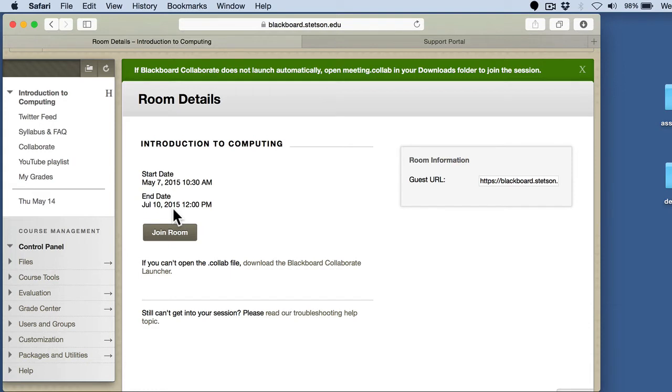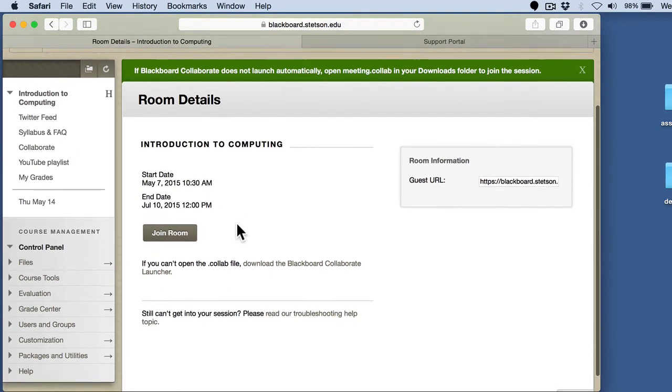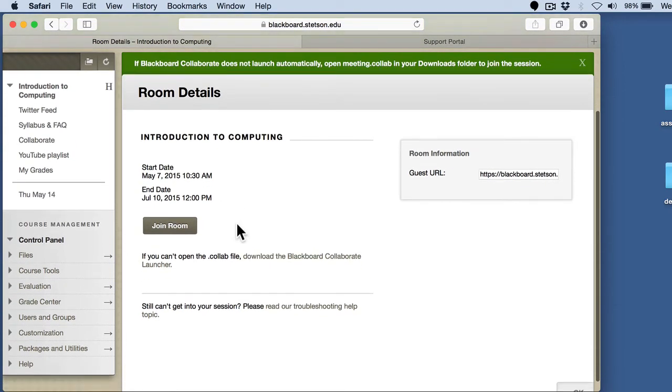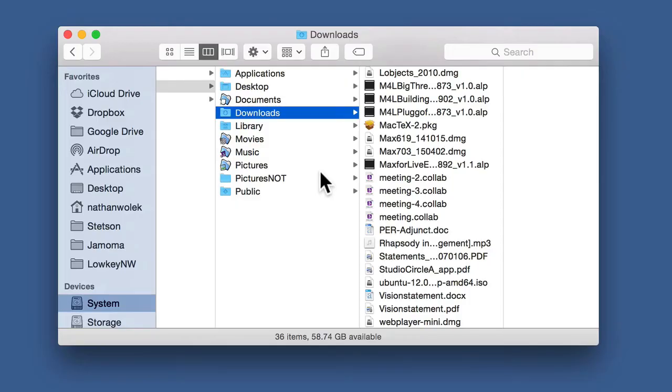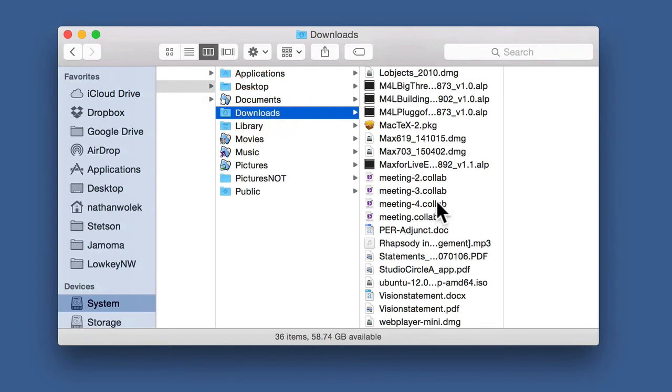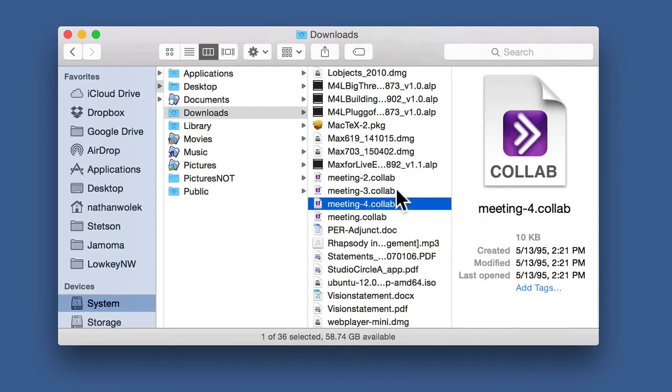On the Mac, it kind of did this little animation for me. And I should mention, Safari works a lot better than Chrome. That's at least been my experience. Chrome is not friendly to all the Java that gets used in order to make this happen. But it's actually going to download a little file. If I can get to my downloads, there it is. Meeting.collab or meeting-for.collab. Okay.